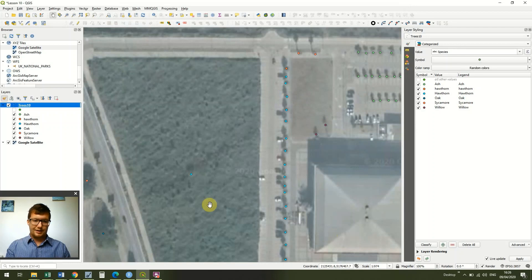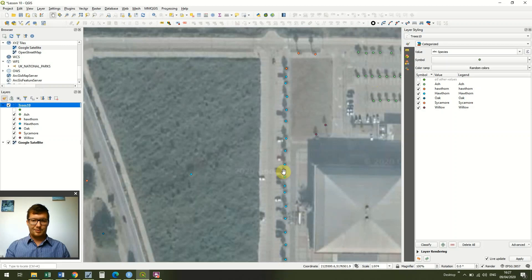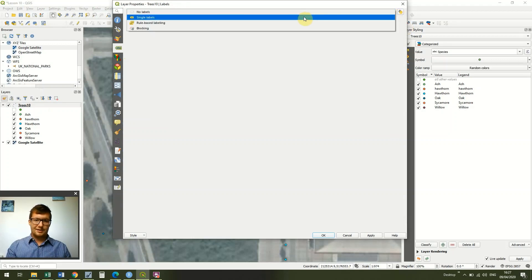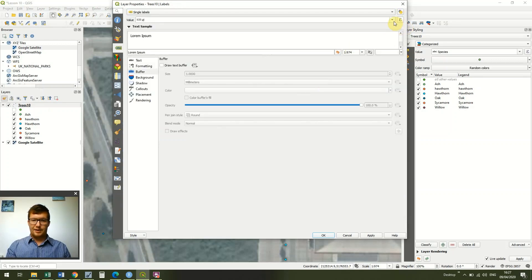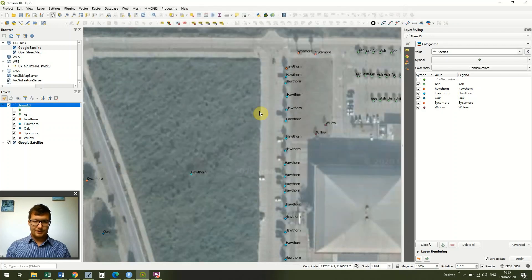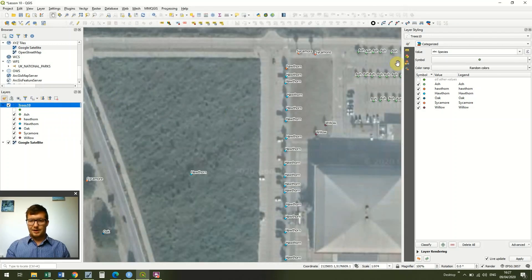You can see we now have our different tree types clearly shown — our oak trees and our ash trees. I just made those species up, but all trees are labelled with their species. We can also go into Properties and go to Labels, turn on Single Labels, and add 'species' as the label. Click Apply and OK. I'm also going to add a text buffer to make it easier to read. Now we can see which species each tree is, as well as having the different colours.